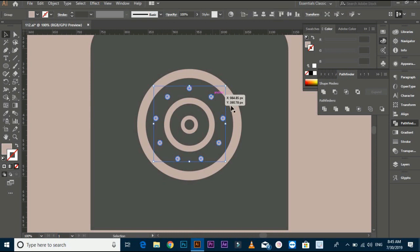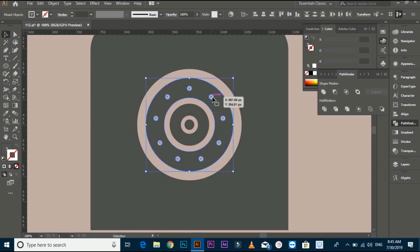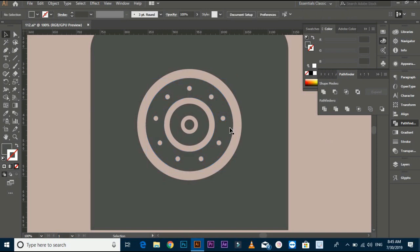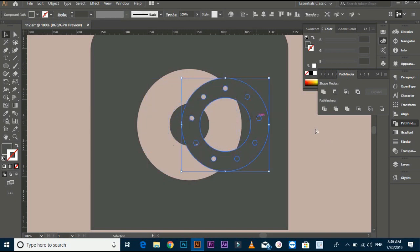Select both files, then go again to Pathfinder and click on Minus Front. Now your small circles have been deleted.